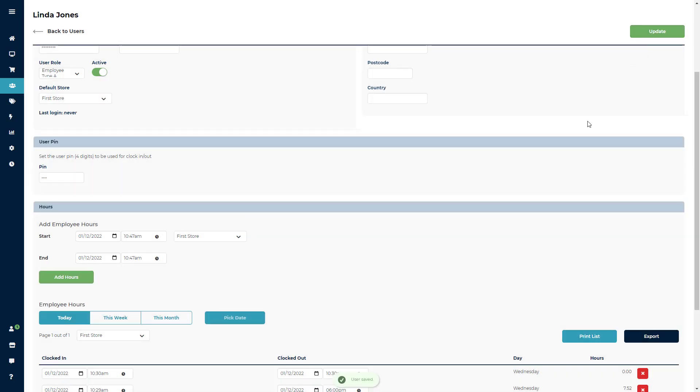Once you click Update, you will see the pin field now has four circles, letting you know that a pin has been recorded.